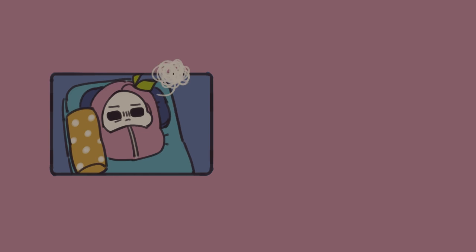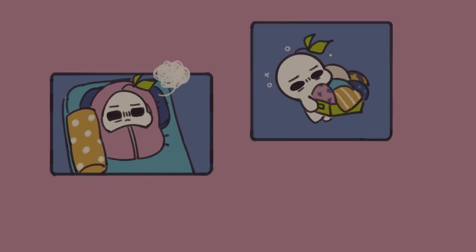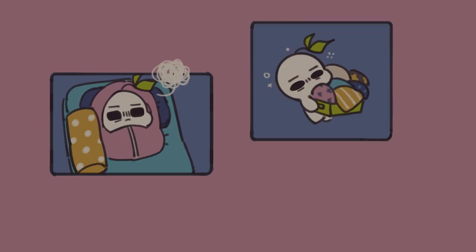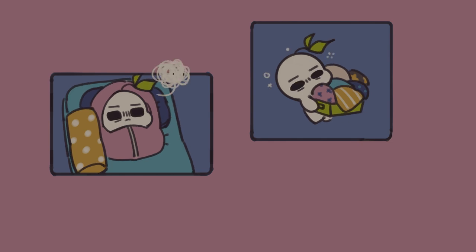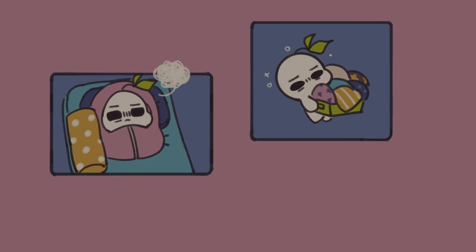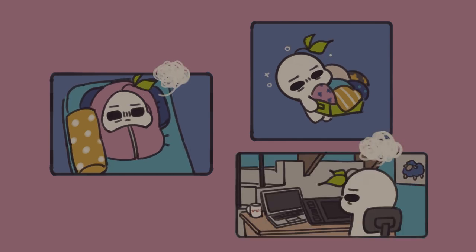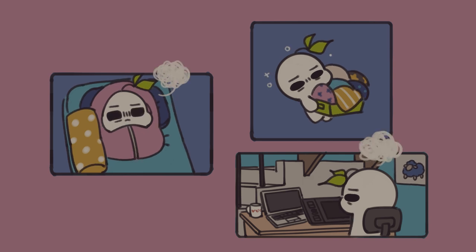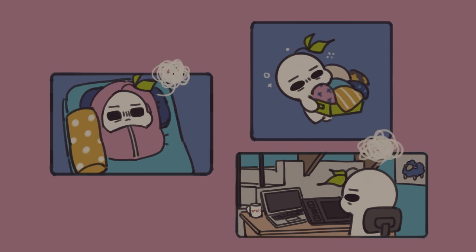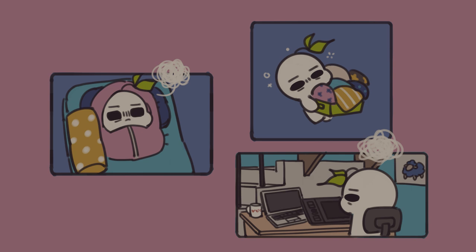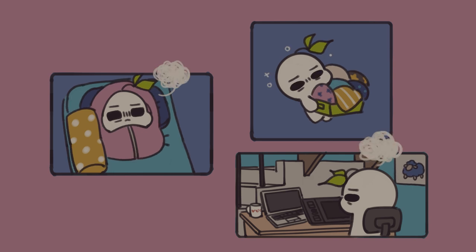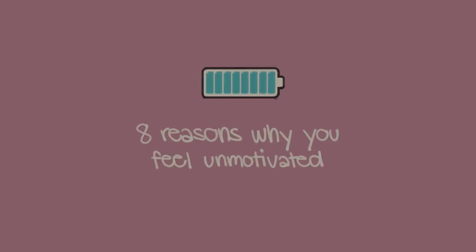Everyone has experienced a lack of motivation before, whether it's your job, your schoolwork, or even your chores. It can be a frustrating and stressful feeling, knowing that there are things that need to be taken care of, but for some reason, you can't get yourself up to do. You might think it's related to the task, or because you just don't have the time. But there are actually many more reasons that may be contributing to your lack of motivation. So keep watching for eight reasons why you feel unmotivated.